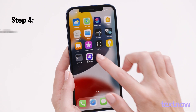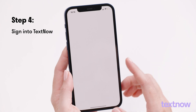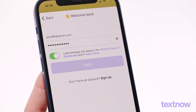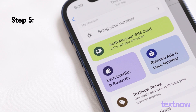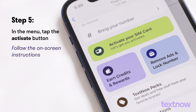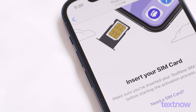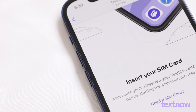Open the TextNow app and sign in to your account. Next, open the menu, tap the Activate button, and follow the on-screen instructions.